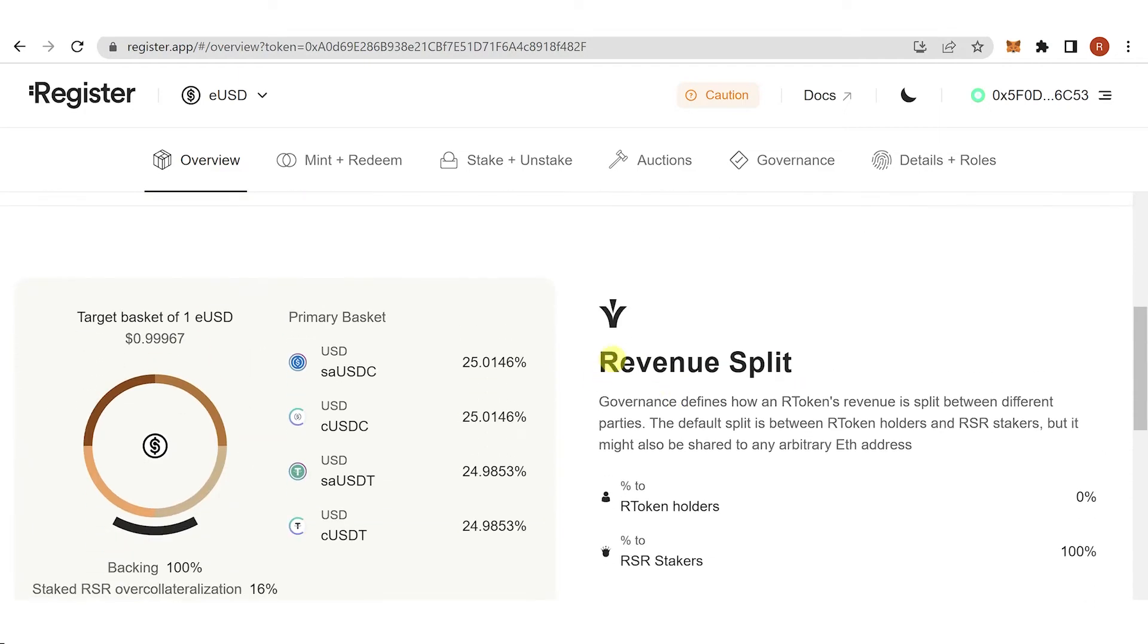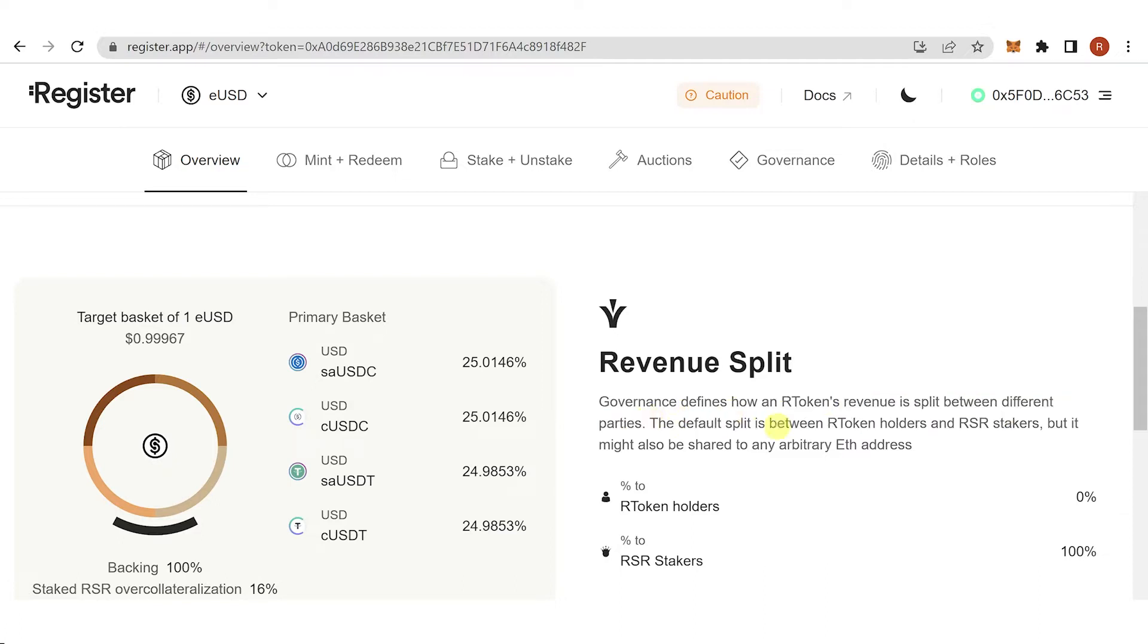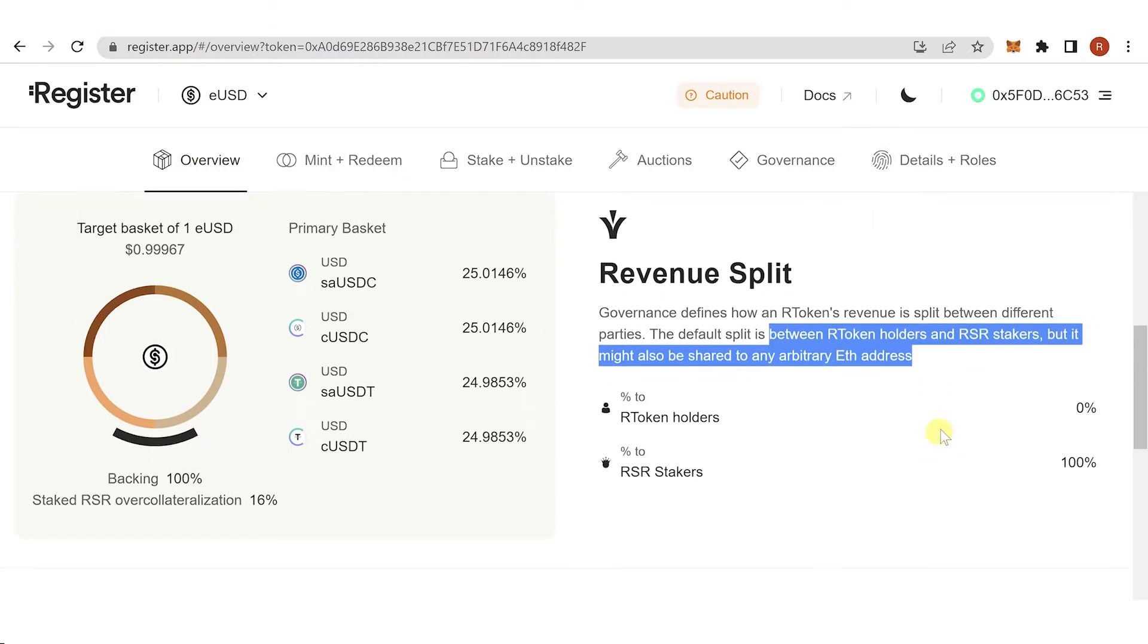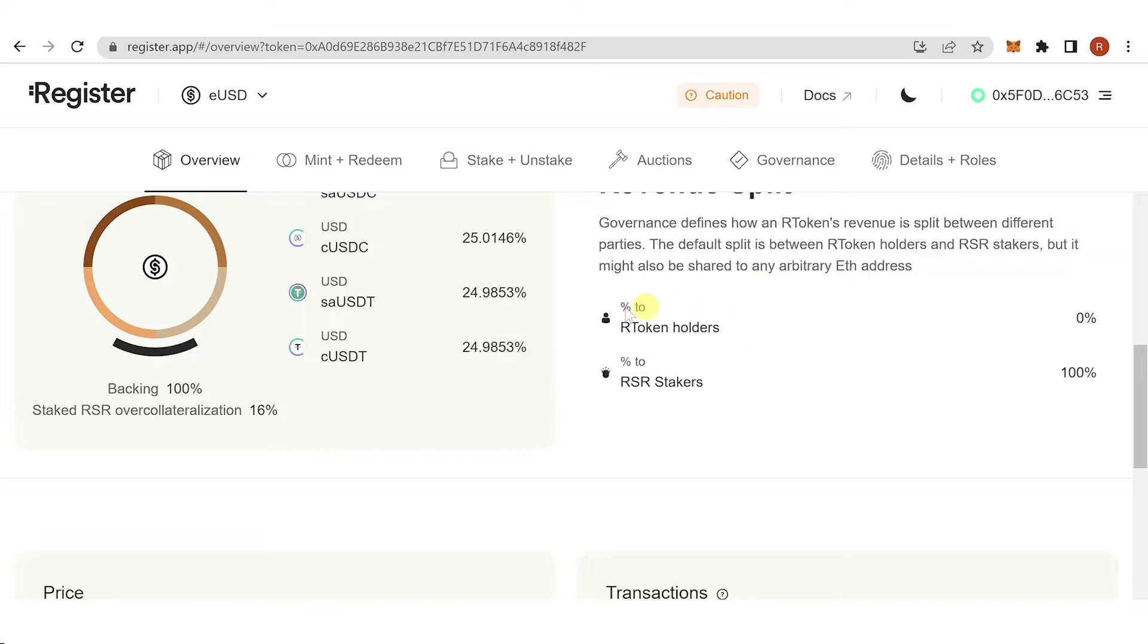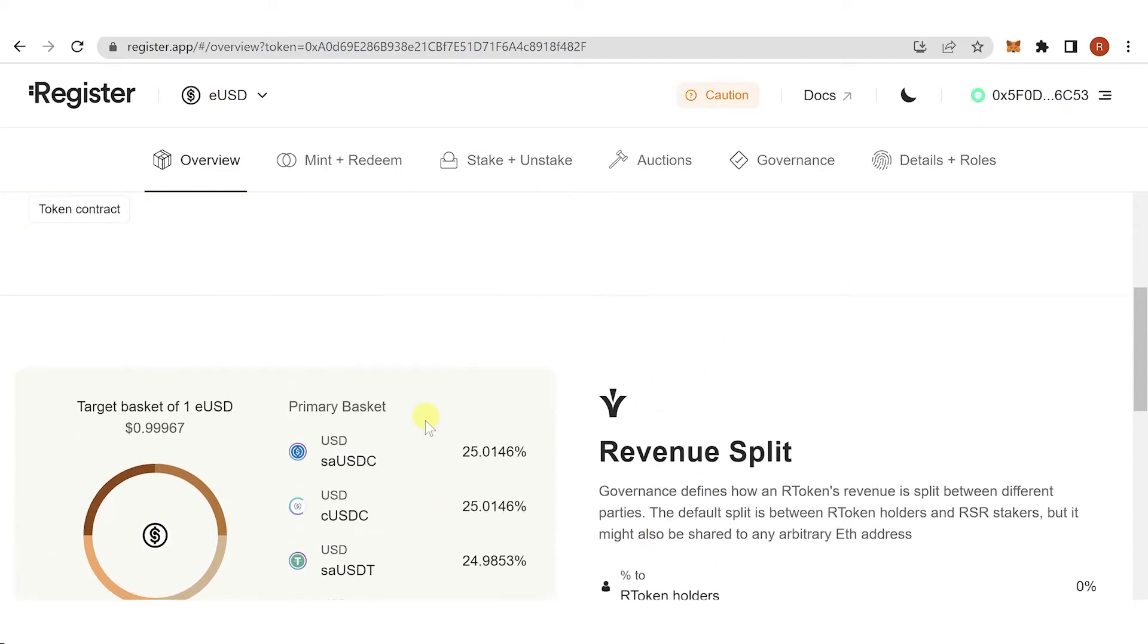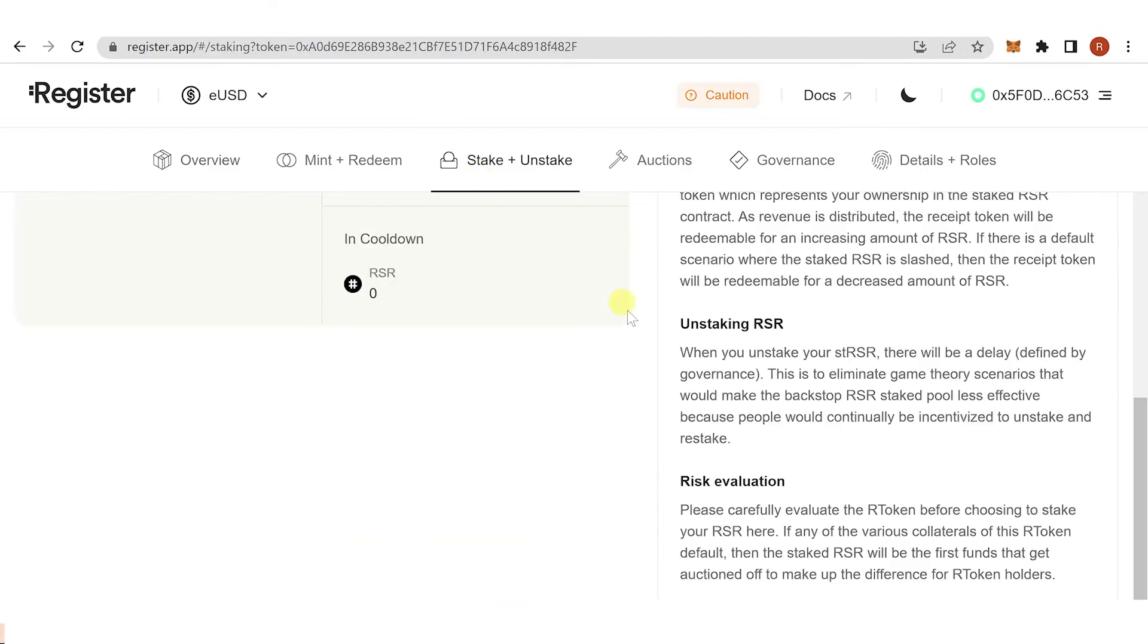Scroll down and you'll see the revenue split. Governance defines how R tokens split revenue between different parties. The default split is between R token holders and RSR stakers, but it may also be shared to any arbitrary Ethereum address. You can see the percentage split between the RS token holders and the RSR stakers. Then go to stake here.